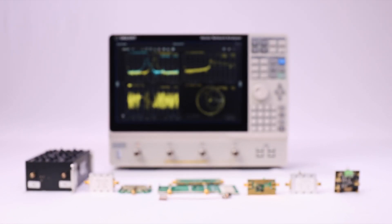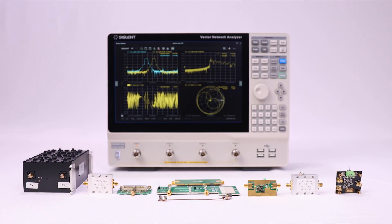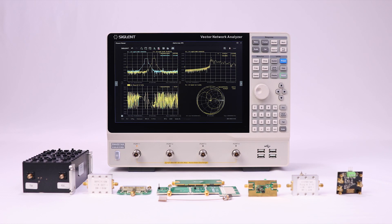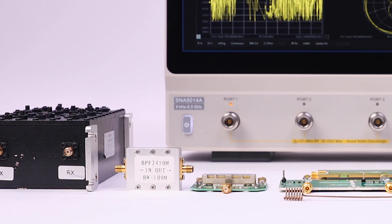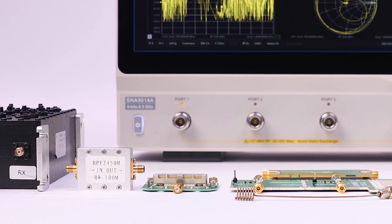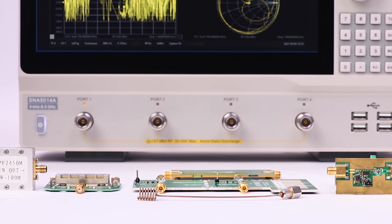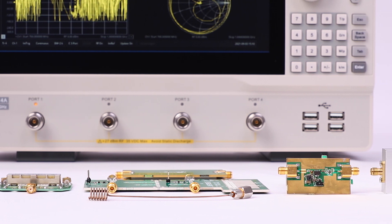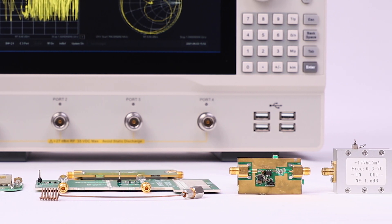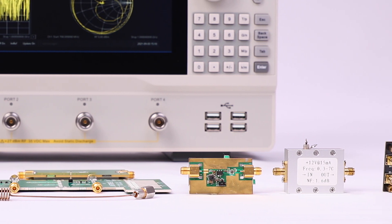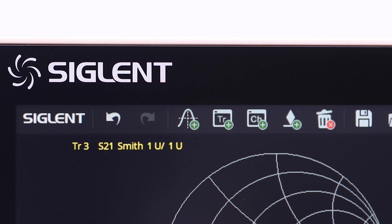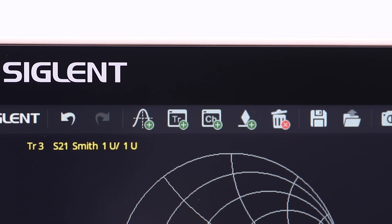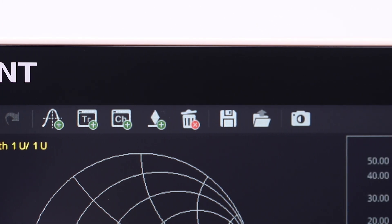The Siglent SNA 5000A Vector Network Analyzer delivers a wide complement of RF measurements, including S-parameters, balance tests, time domain analysis, TDR and eye diagrams, and many more. For complex measurements, an easy-to-operate user interface is critical.